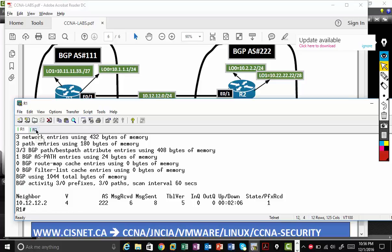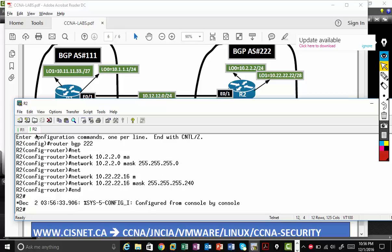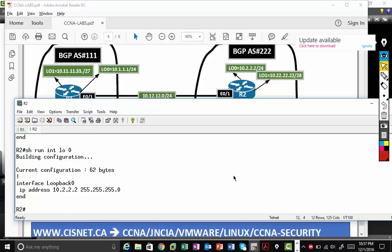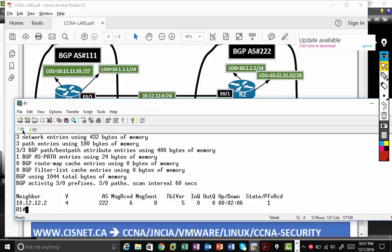I'll go to R2 now. This is block of... Let's see where the loopbacks are configured properly. Show run interface loopback 1. 10.22.22.22, that's right. Show run interface loopback 0. 10.2.2.2. Let's look at the BGP advertisement. Before that, maybe I'll give some time.